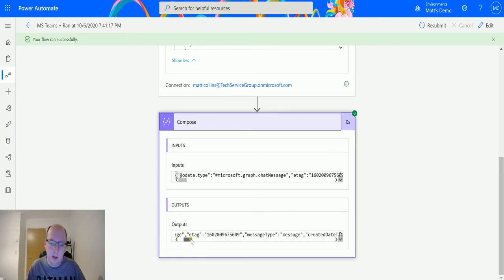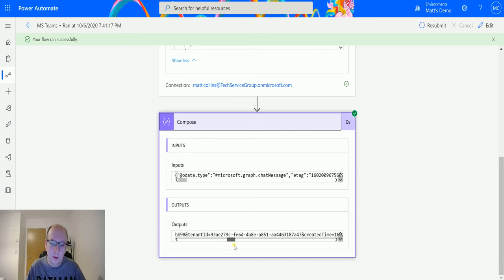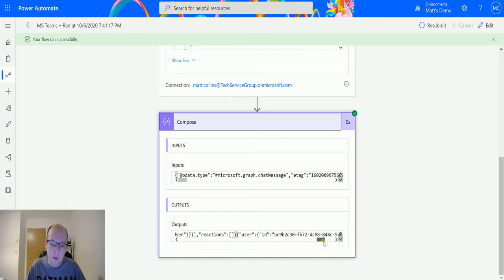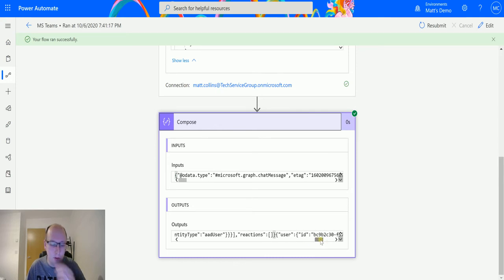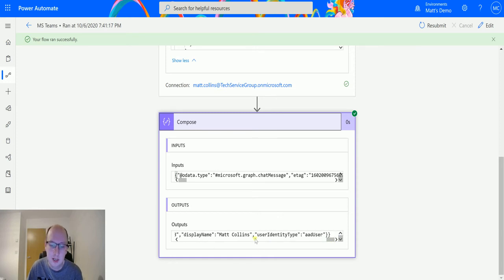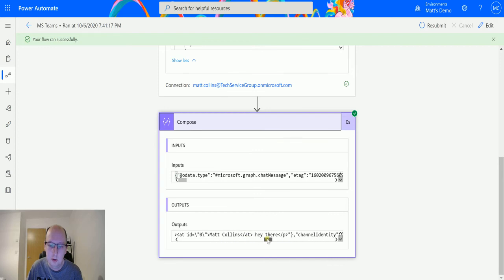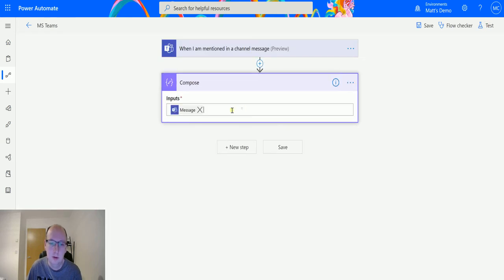And then if we look in the compose action, yeah, so the message is this whole message tag here with all the gobbledygook, it's not very useful. But it does say that this was the user here. I think it's the wrong message output, but at least it tells me that I've got this user, this is the ID, this is the name.